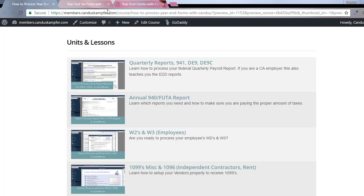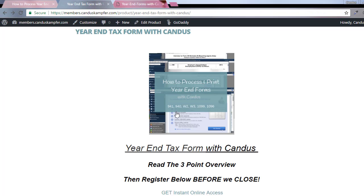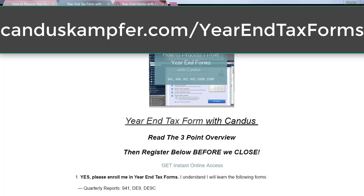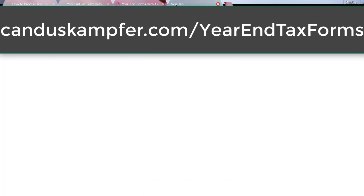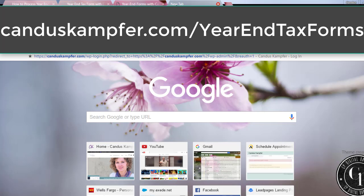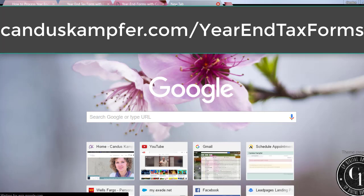If you want to register for that, I have a tax time special. I'll give you the link - it's CandaceCampfer.com/yearendtaxforms. I will type it in and put the link.